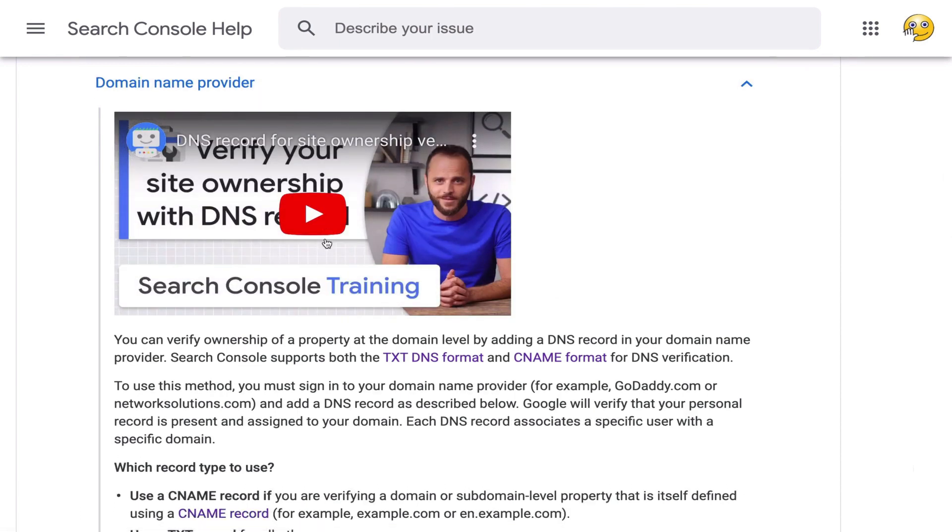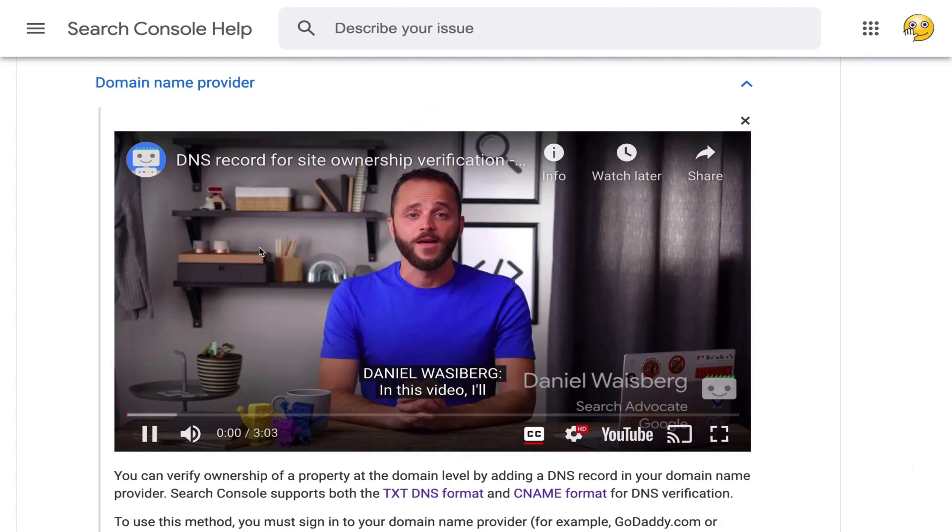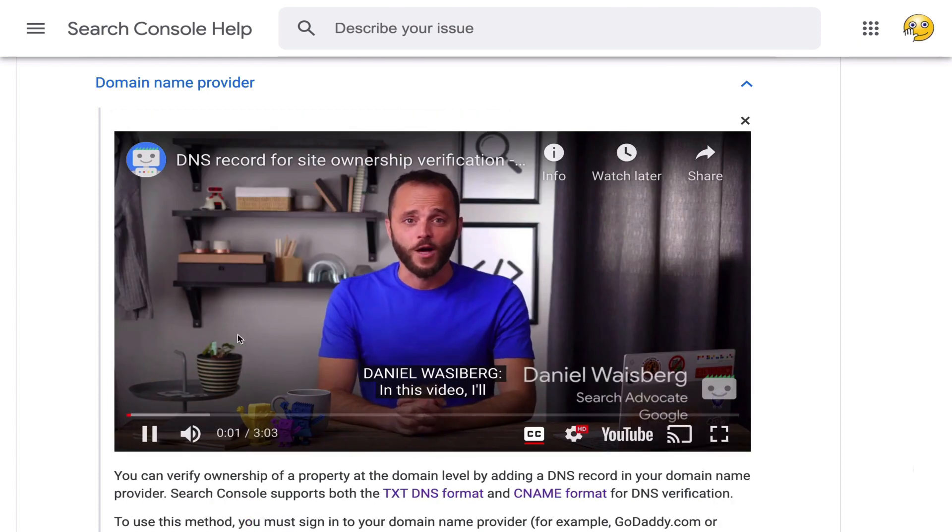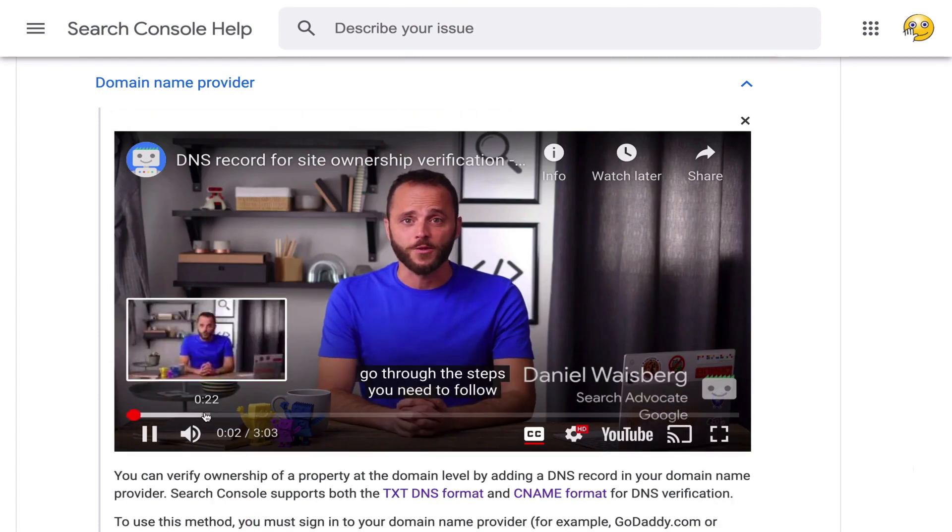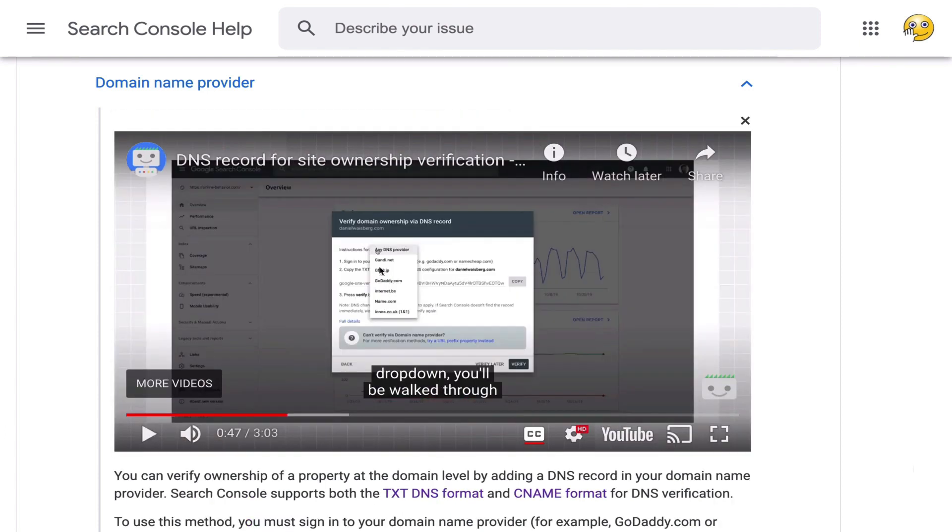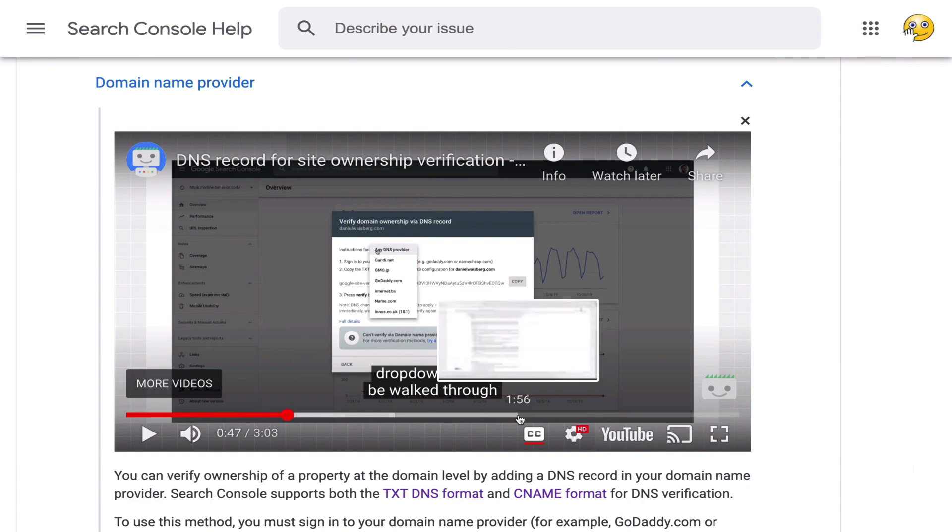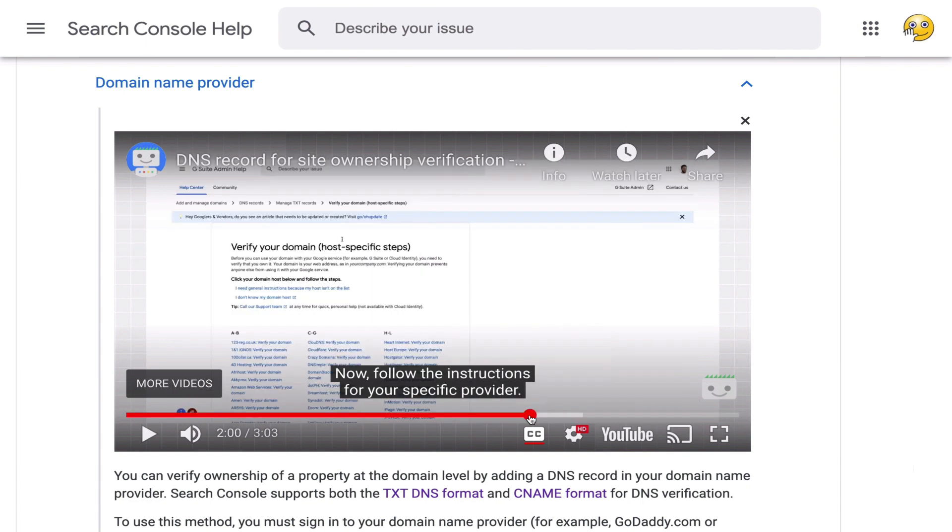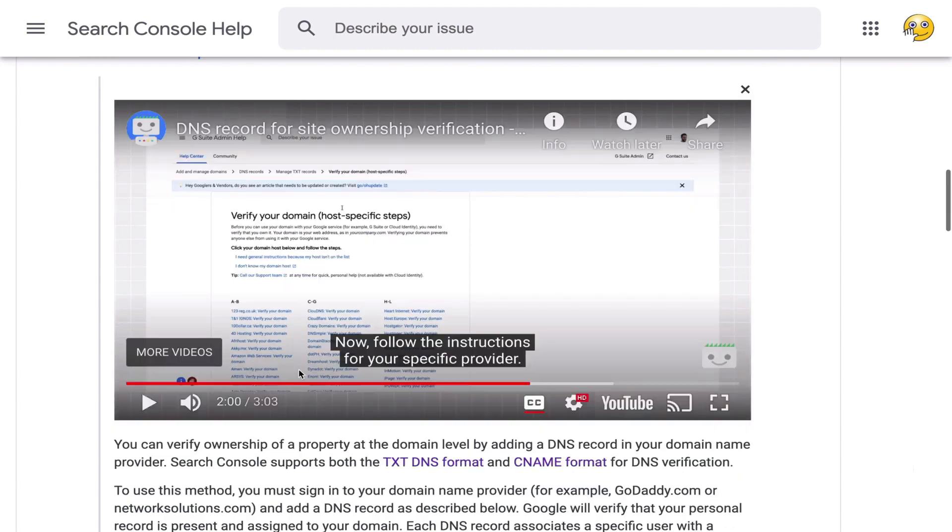There are two spots in this video that are worth paying extra attention to. On second number 47, Google walks you through the part where you choose your hosting and how to do it with your hosting. And on minute 2, they'll show you if you can't find the instructions there, there's other instructions for all kinds of hosting.